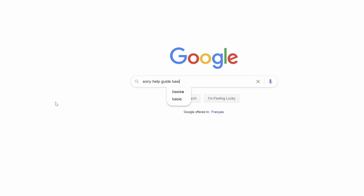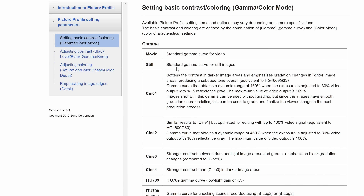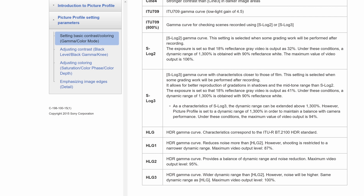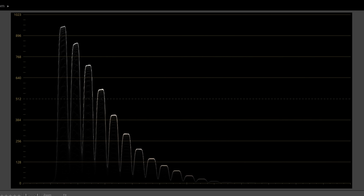If you want quick answers about Sony picture profile clipping points, search 'Sony Help Guide Basic Contrast.' It lists maximum video output levels for every gamma — for example, HLG 1 is 87%, HLG 2 is 95%, Cine 1 exceeds 100% at 109%, and Cine 2 is exactly 100%. A very handy reference to have when you're out shooting.